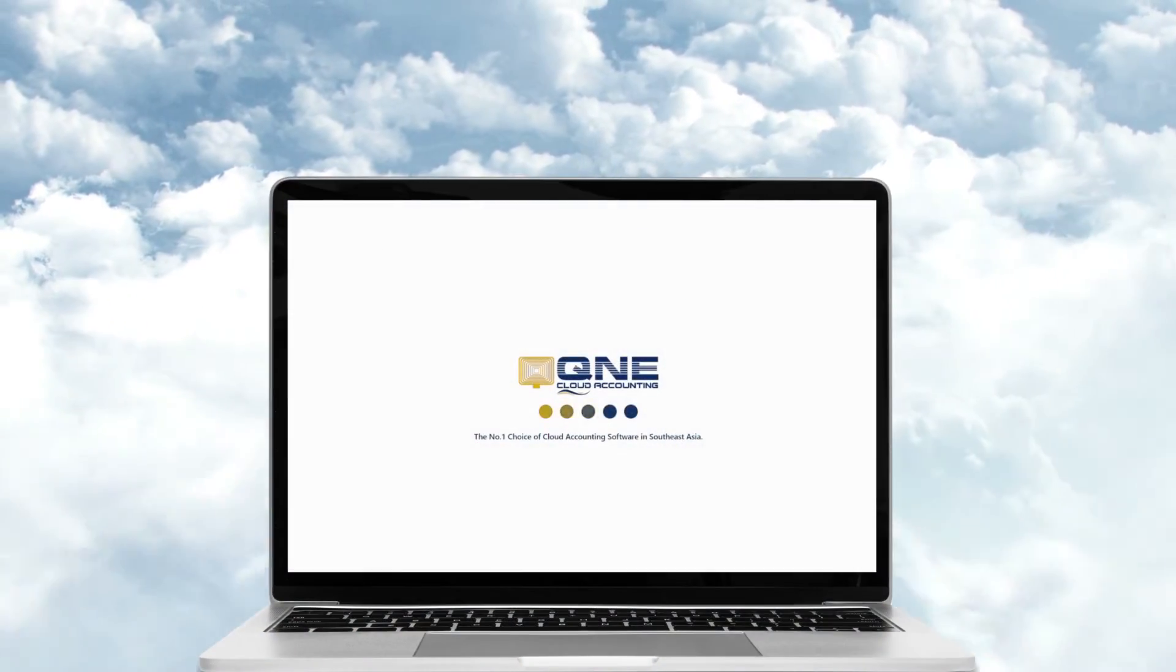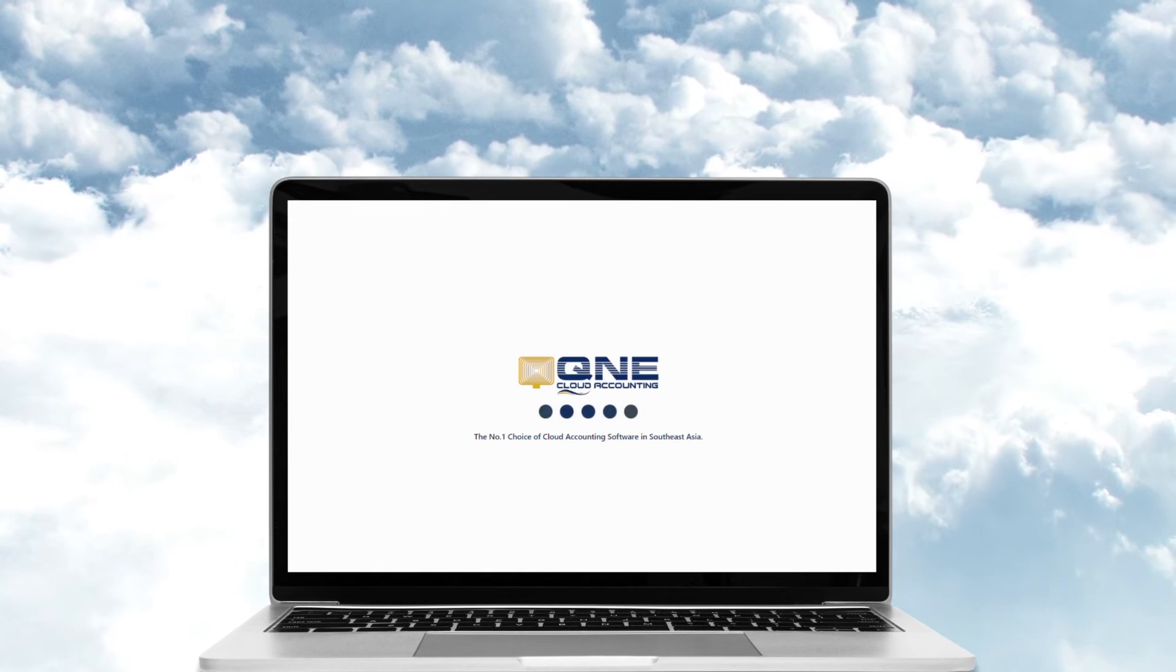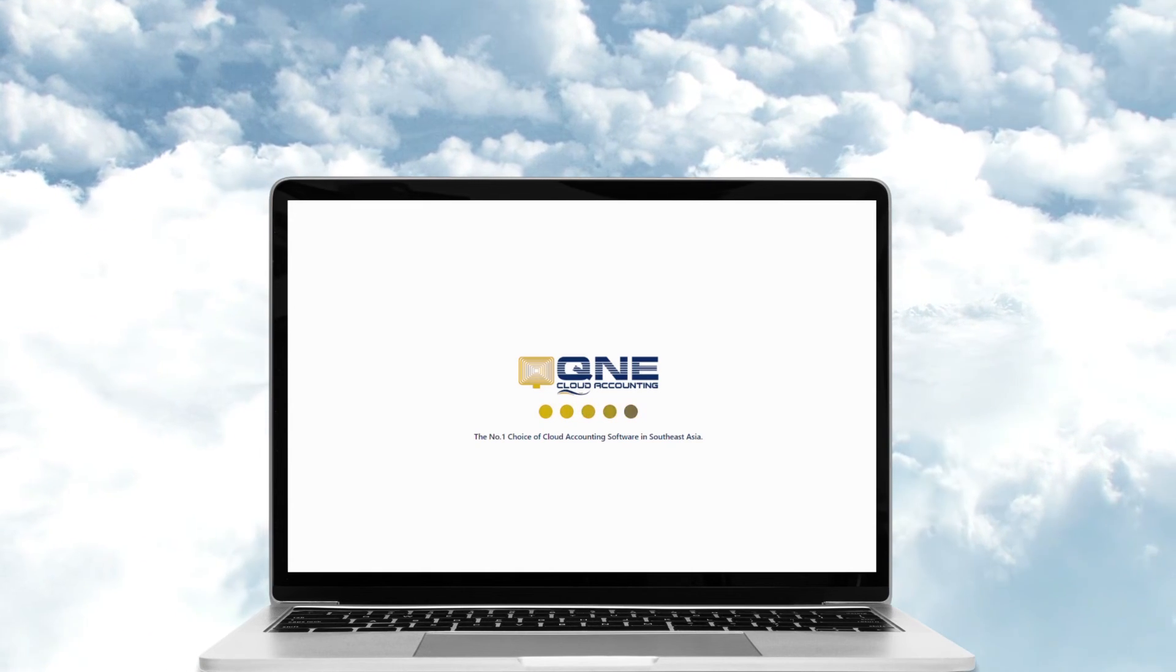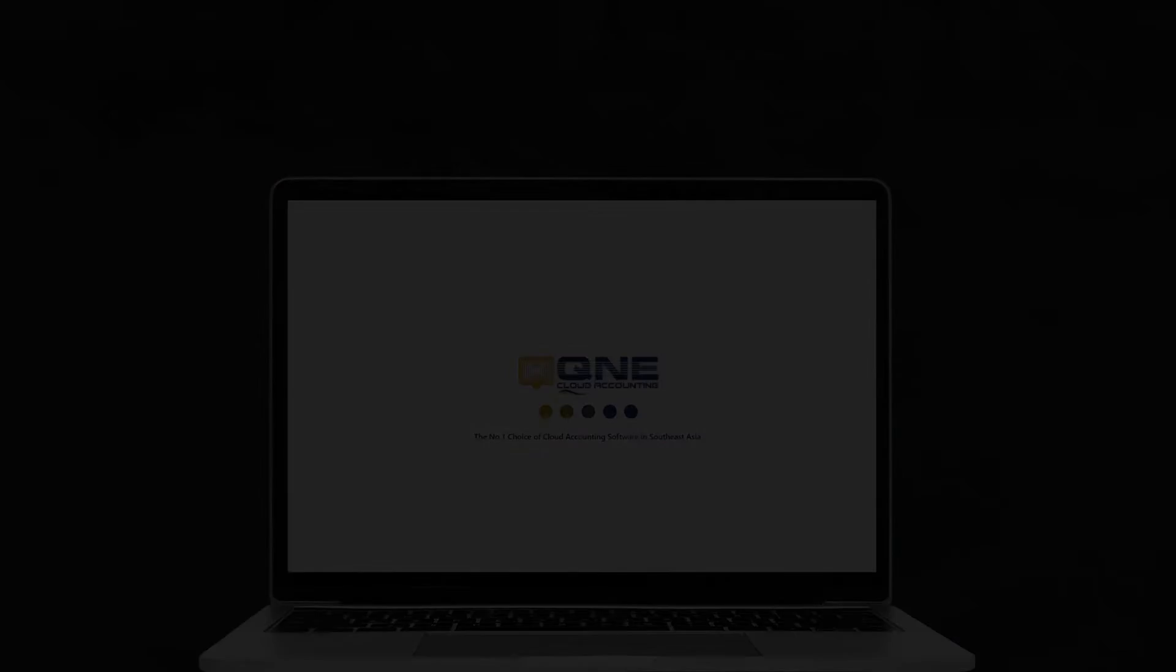Because the sky is not the limit with Q&E Cloud Accounting.